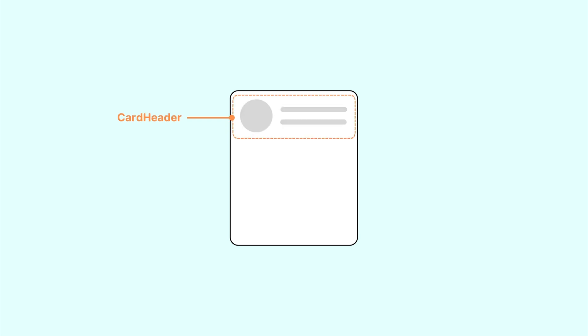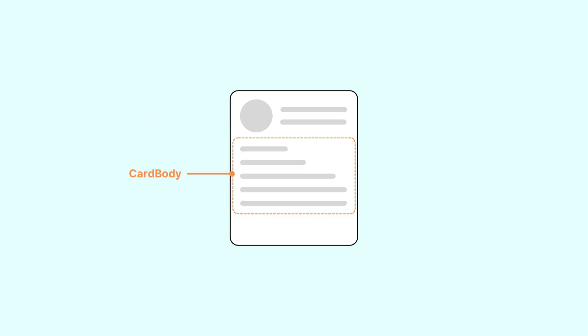Card, which is the parent wrapper that provides context for its children. CardHeader, that contains a separate bit of content, usually at the top of the card. CardBody, that wraps the card's main content. And the CardFooter, which houses the card actions at the bottom of the card.